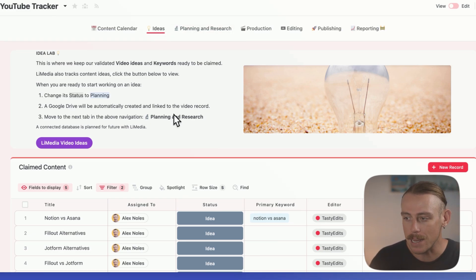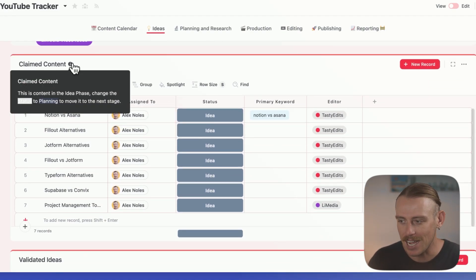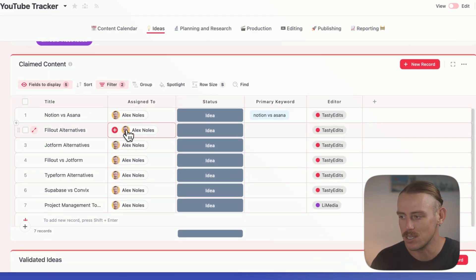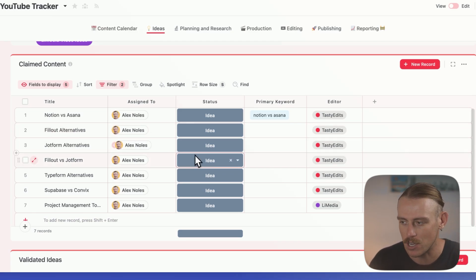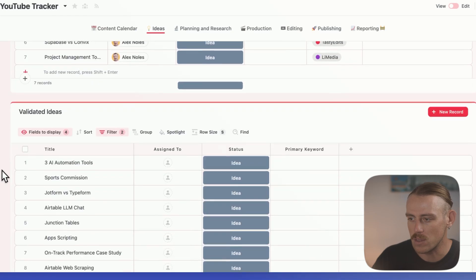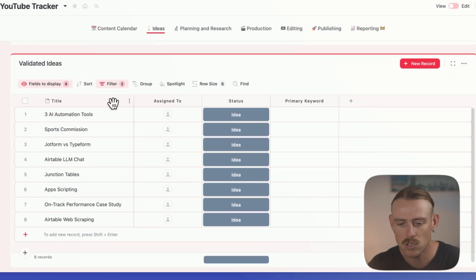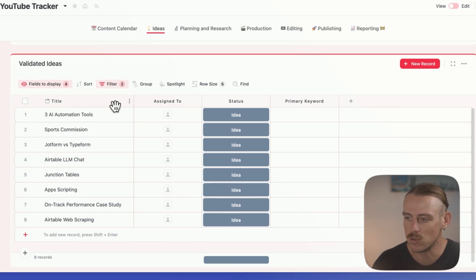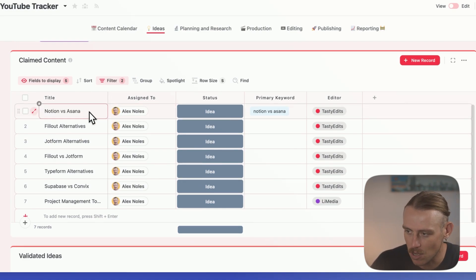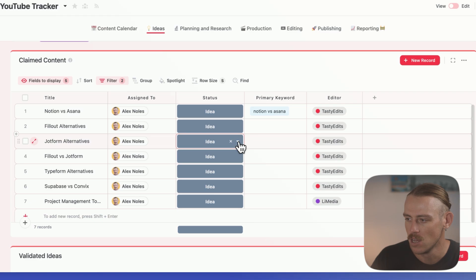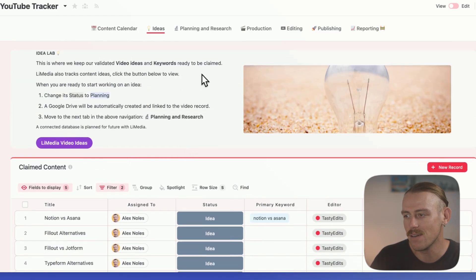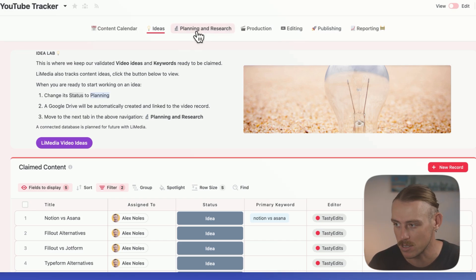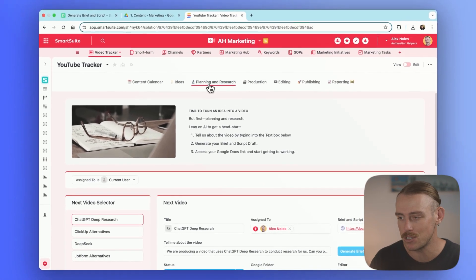We'll notice that we've got claimed content, which refers to one team member actually deciding and putting their hand up, I'm going to create this piece of content. We've got the status it is currently at, and below the claimed content grid, we've got the validated ideas. These are ideas that have come from SEO research or topic validation. At any point, someone can claim these, and it will move up to the claimed ideas. So from here, all we would want to do is select a particular content. Let's say it's going to be JotForm Alternatives. When I opt for that to go to planning, it's going to leave our Idea Laboratory, and we're going to navigate onto the next step of our content process, which is the planning and research phase.